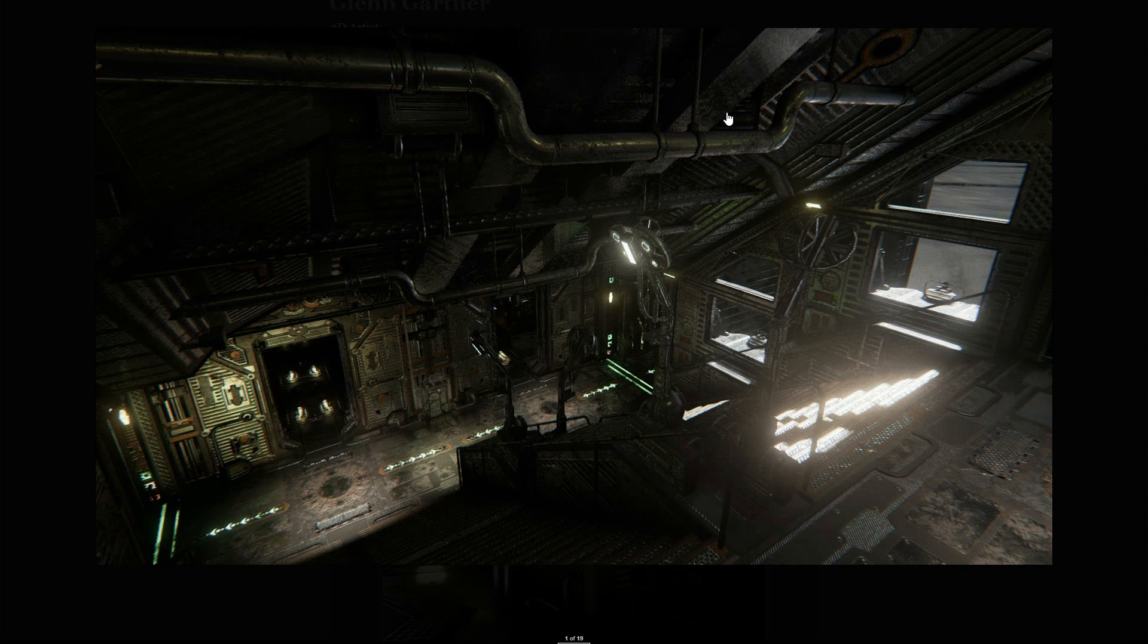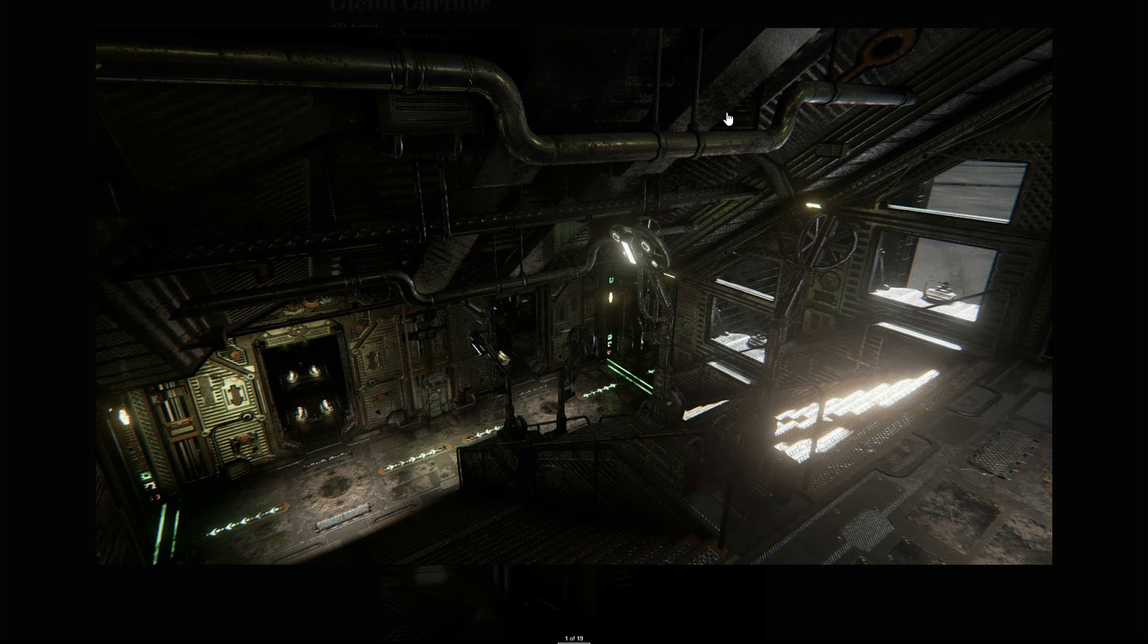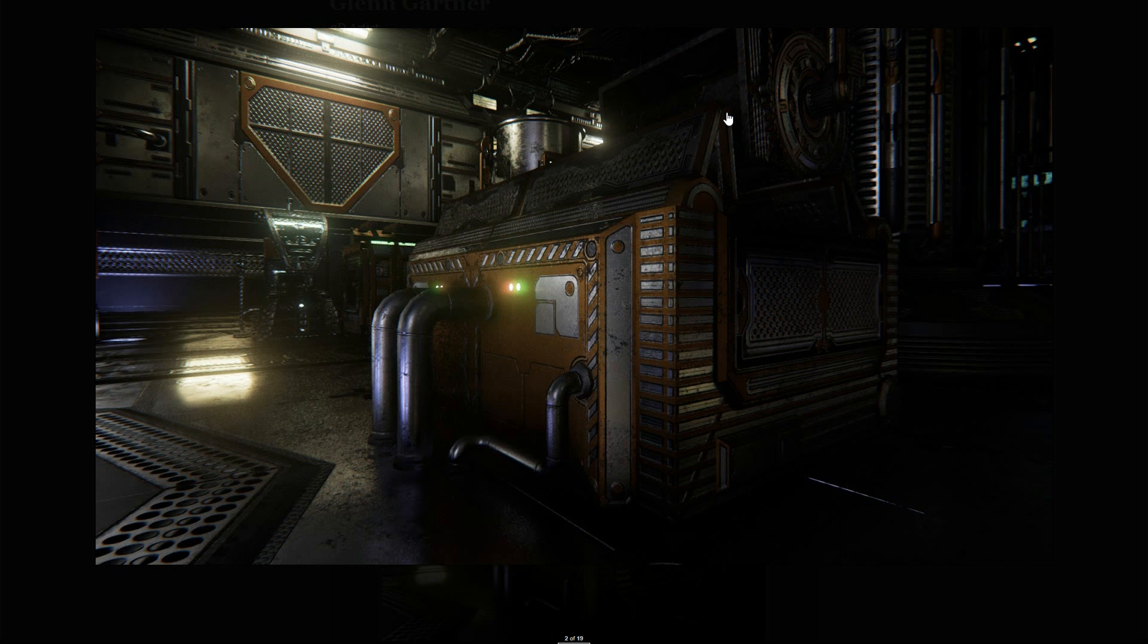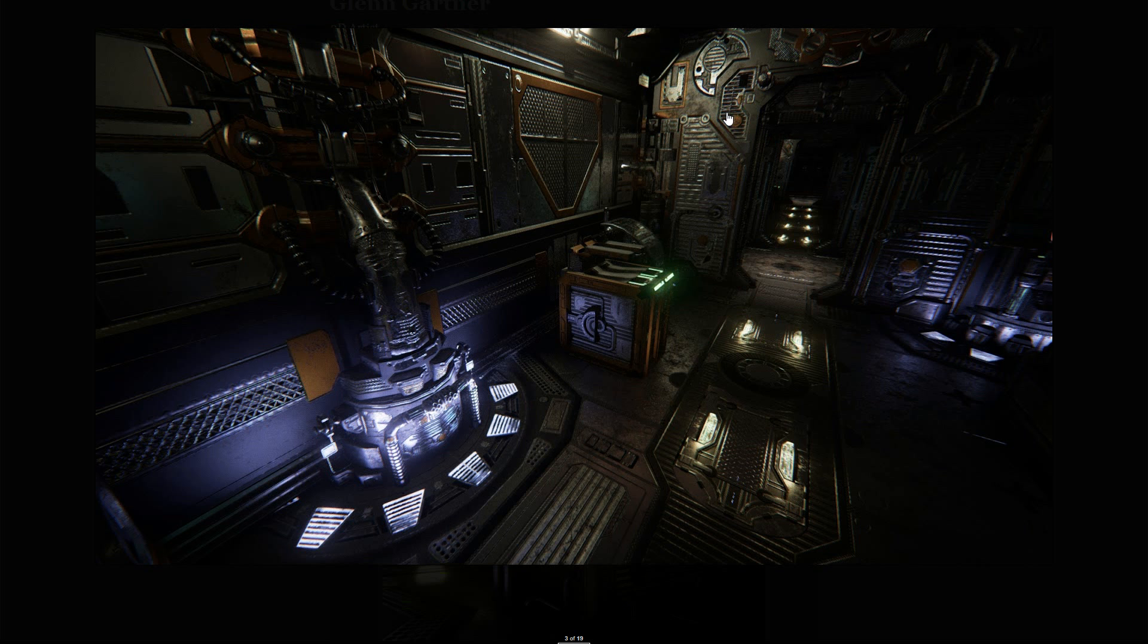Welcome, folks. My name is Glenn Gartner, and I quickly want to cover the workflow I use to create these assets for this Unreal Engine 4 level. It's a concept level, all mechanical pieces, an engine room type theme.